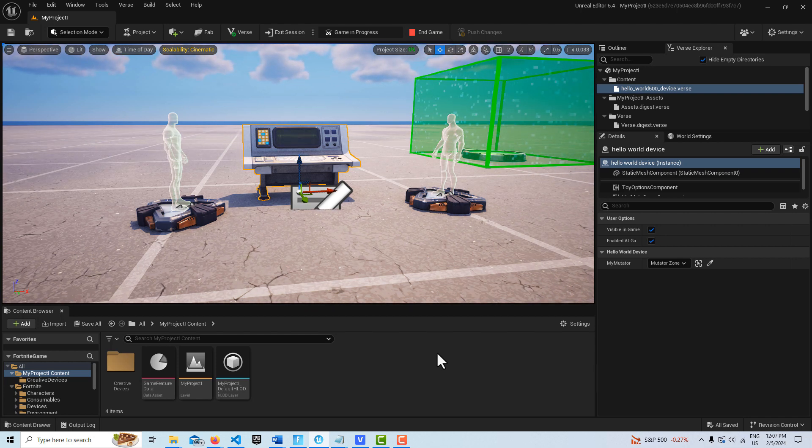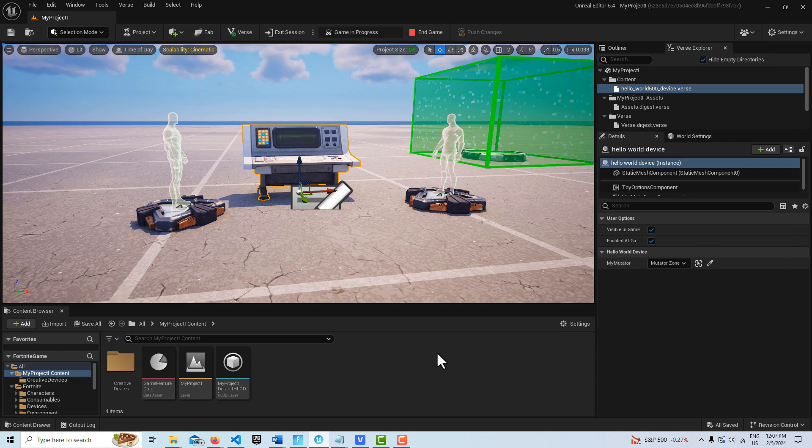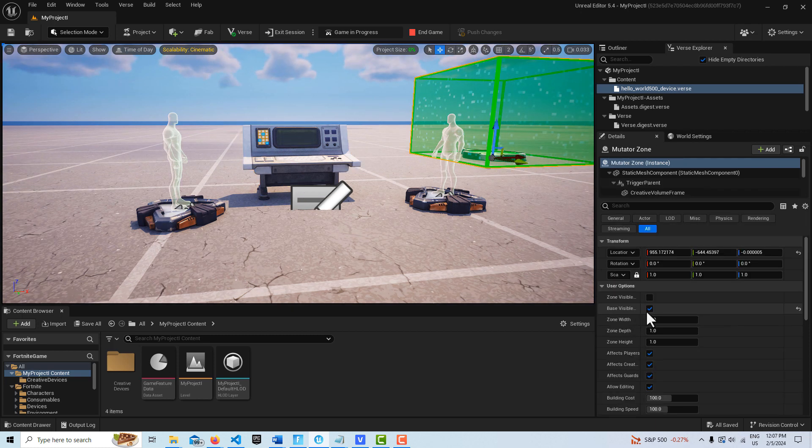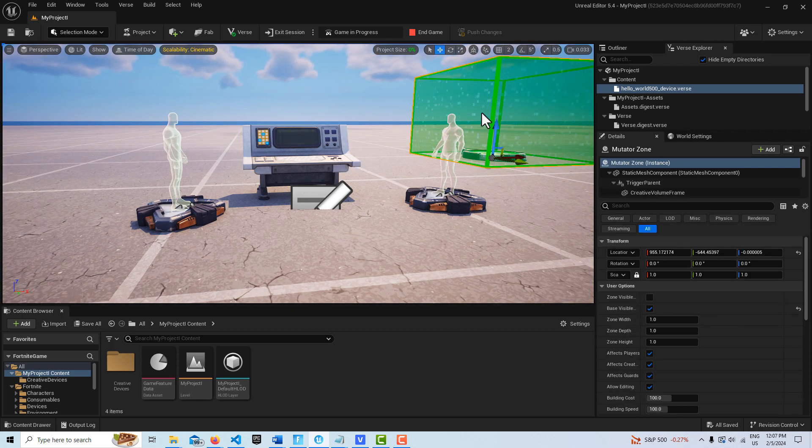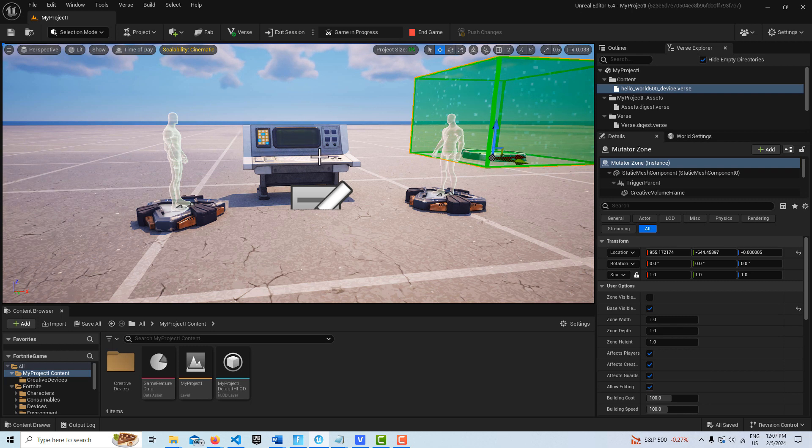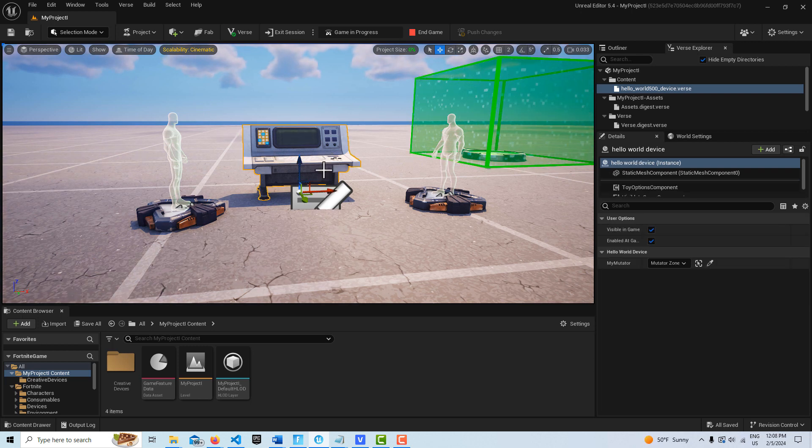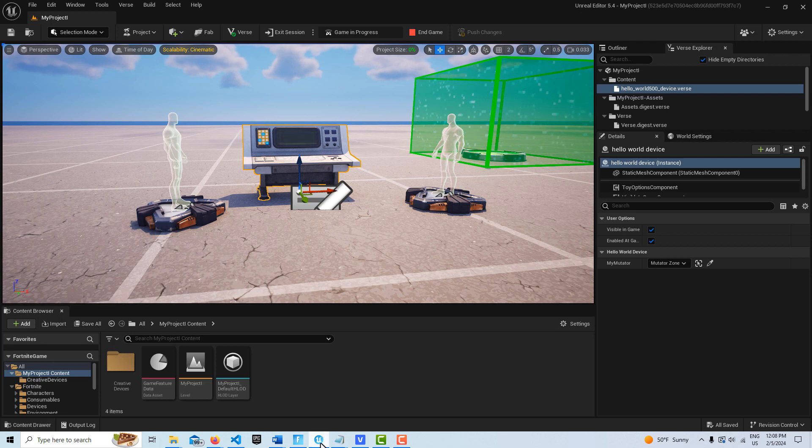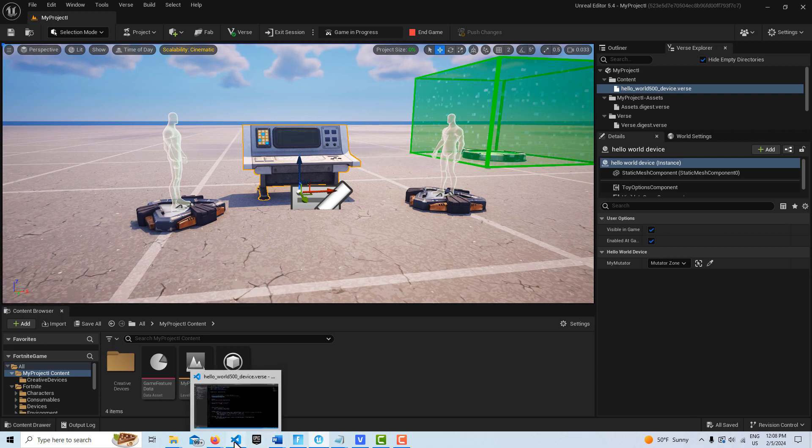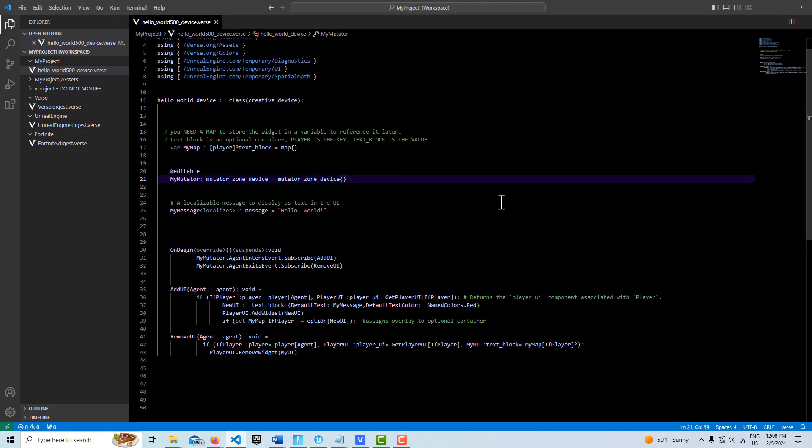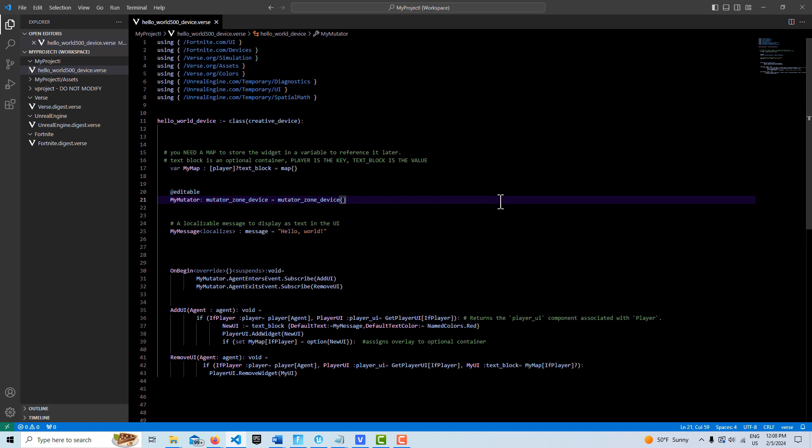What I have in the scene right now is just a mutator zone, have the base turned on but the zone turned off, and then I just have a verse device in the scene. That's it. The rest of this is just in the code, so let's take a look. Like I said, I've tried to make this as simple as possible.